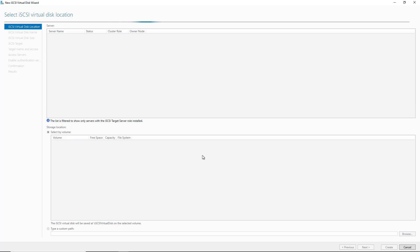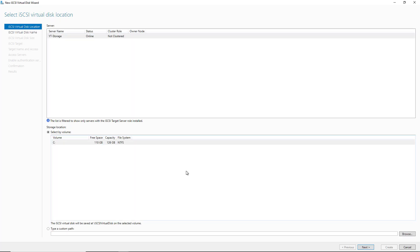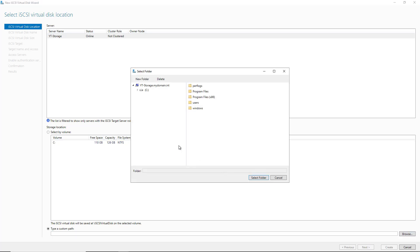And now I need to choose an entire hard drive or just a folder on the server that I'm going to make available for this iSCSI Target. I'm going to choose a custom path, which allows me to set up a folder on a drive that already exists. So I've got the C drive that you see here. I'm going to highlight that, choose New Folder, and just call this iSCSI Target.